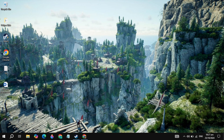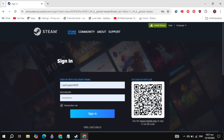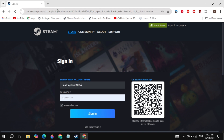Hi everyone. In this video I will show you how you can download and install Romance of Three Kingdoms 8 Remake game on your PC. First, open up your browser and search for the Steam website. Once you search for it, simply open it.